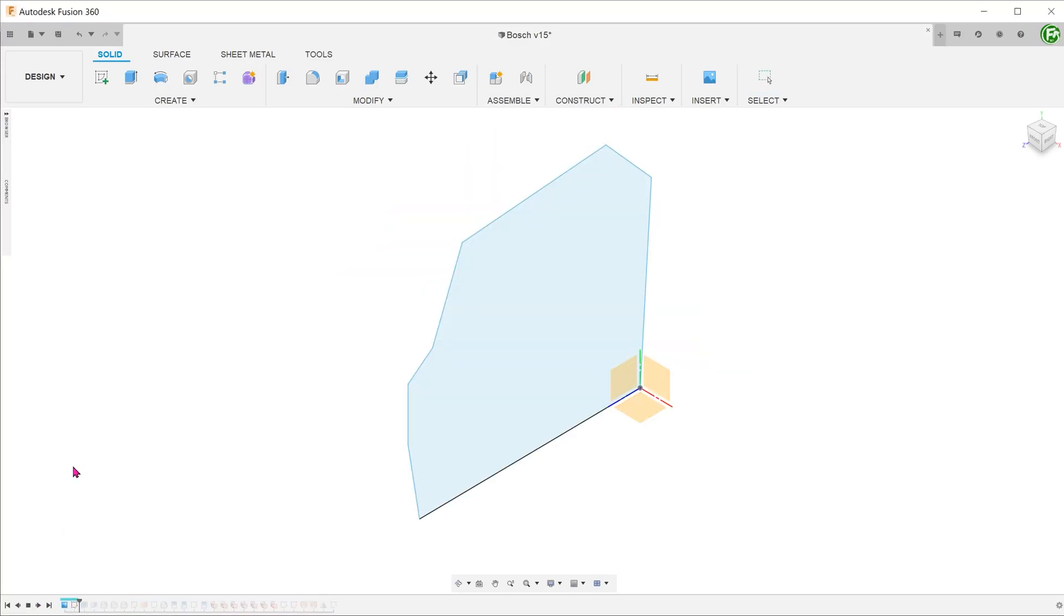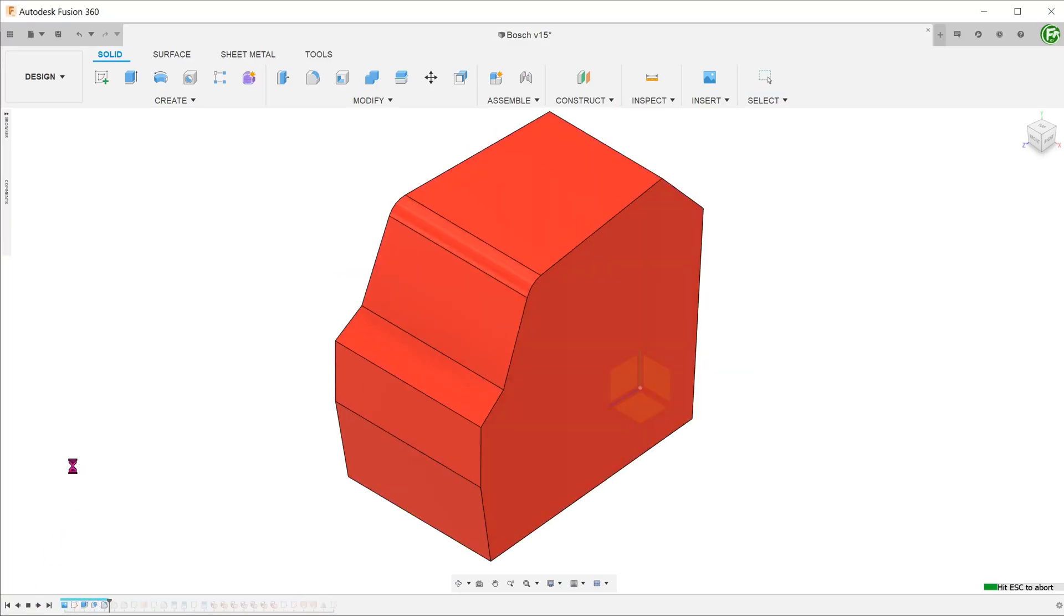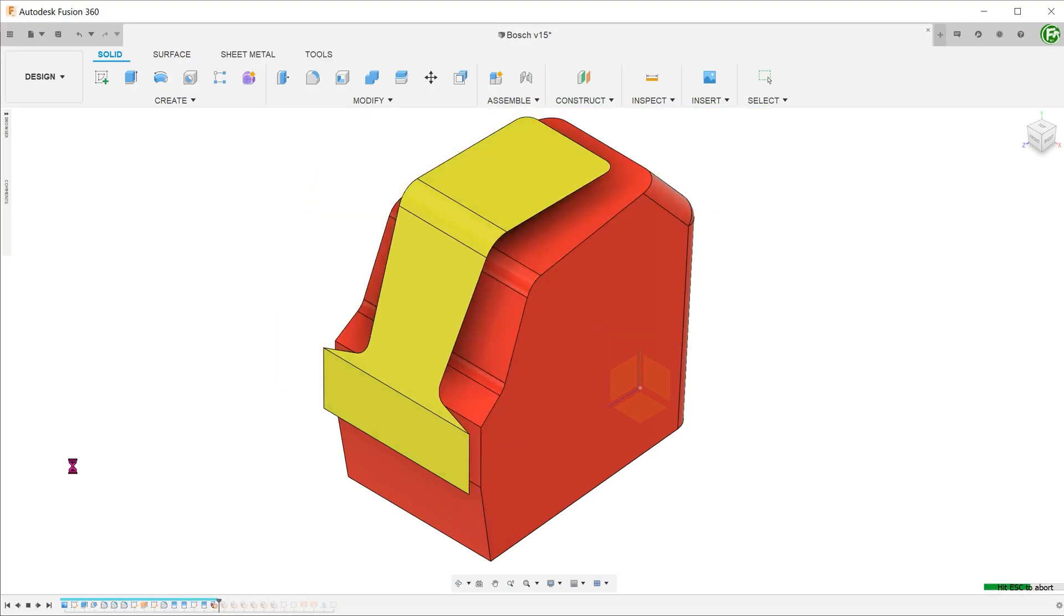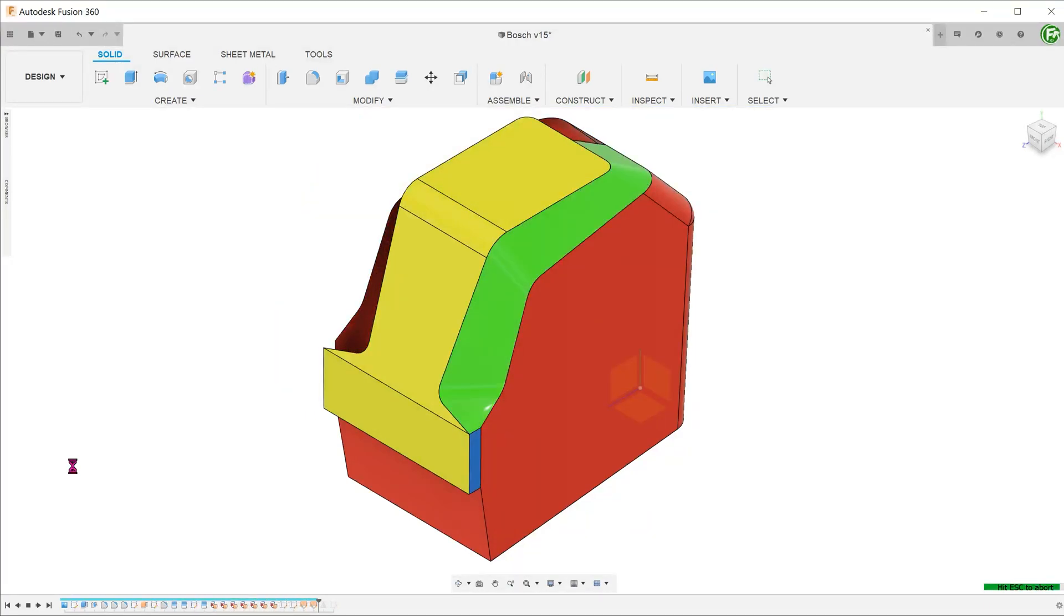This is a follow up to a previous visualization video where I talked about the surface patchwork approach. If you haven't, do watch that video so that the steps taken here will make more sense.